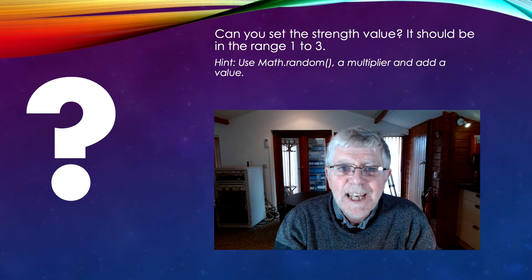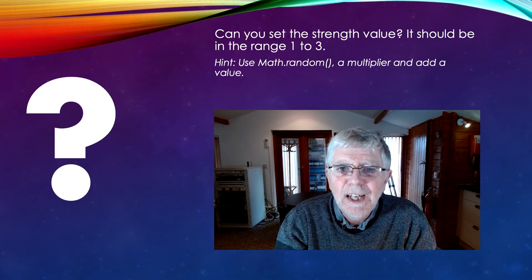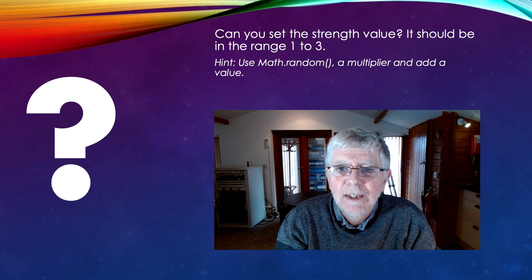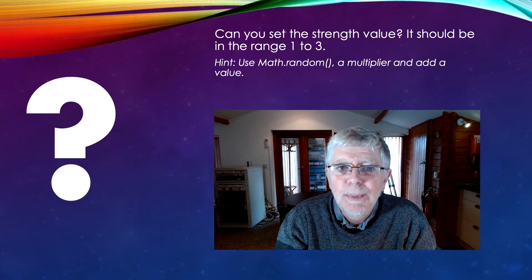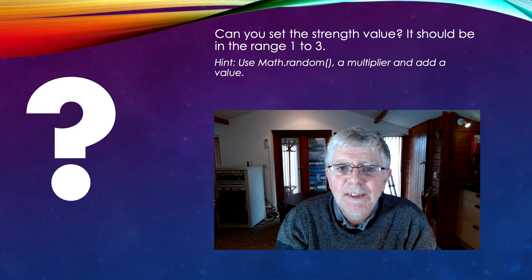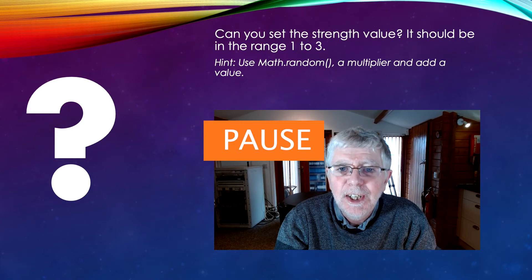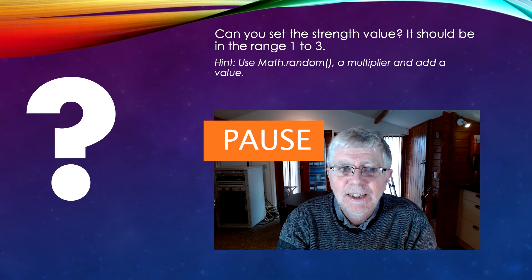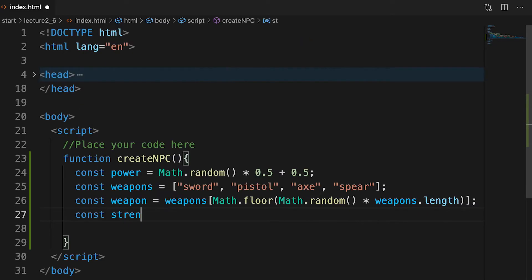Can you set strength? We want a value in the range 1 to 3. Use Math.random, a multiplier and add a value. Pause the video now and give it a try. Yes, it will be Math.random times 2 plus 1.